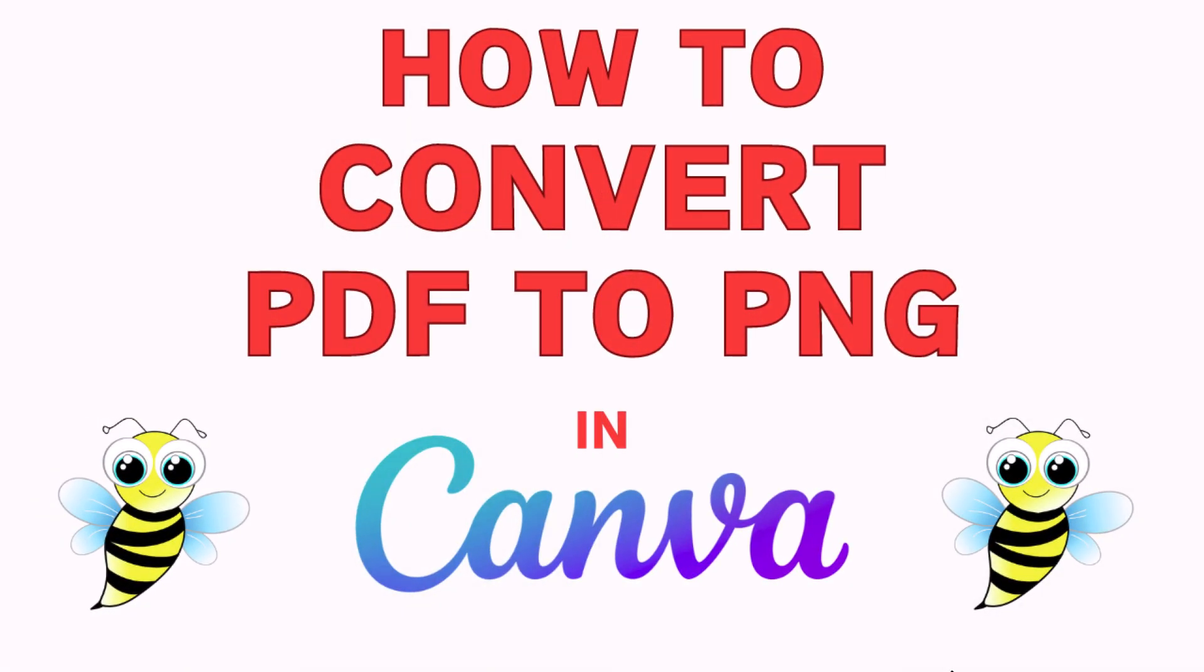This is going to be a video tutorial on how to convert a PDF to a PNG image in Canva. I will be using a desktop PC for this. Let me jump over to my browser here.